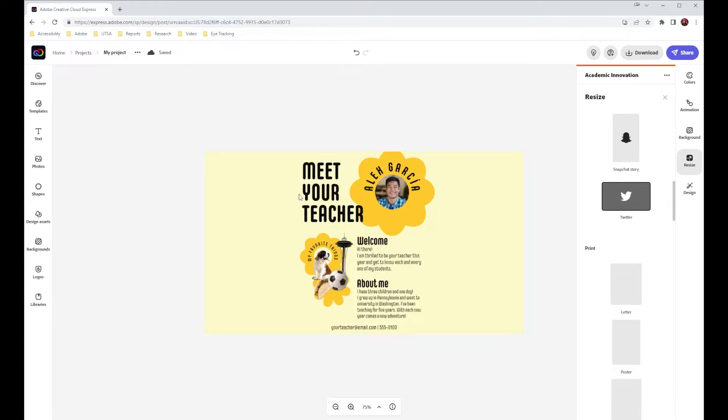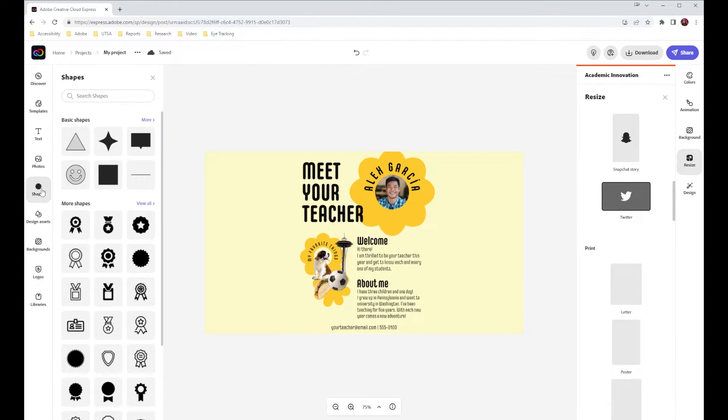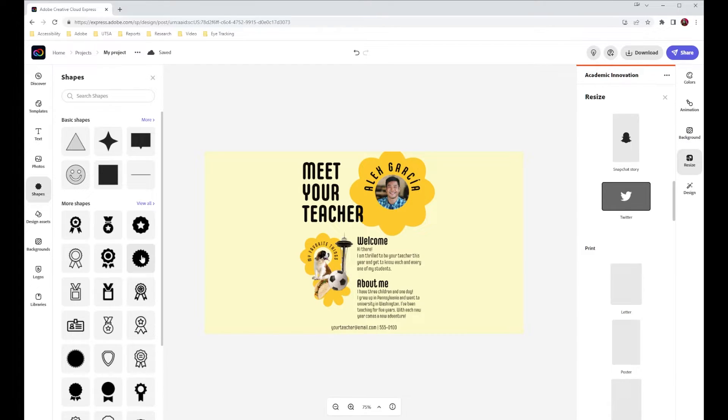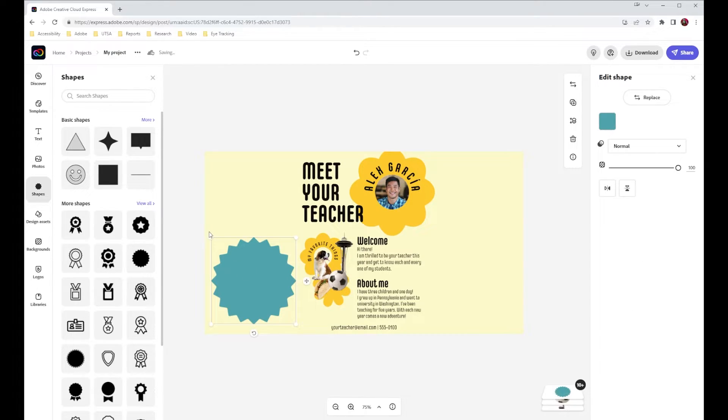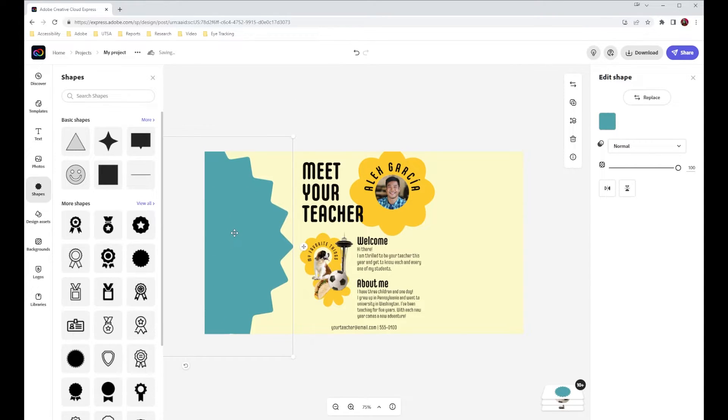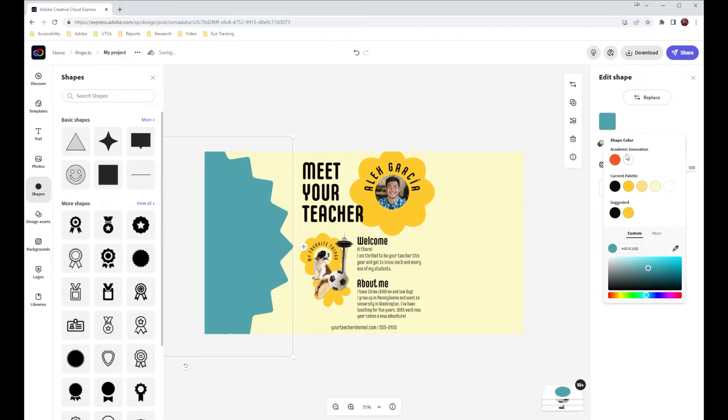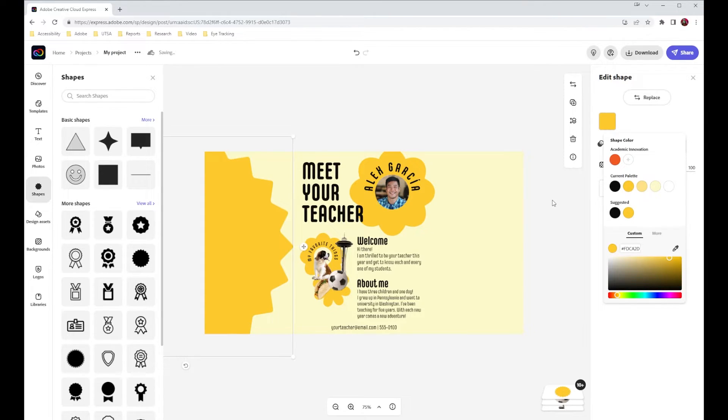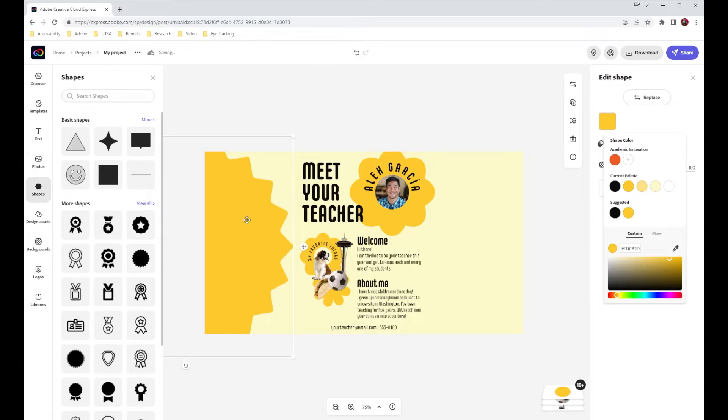I'm just going to use this little kind of cut out shape here, throw that in, make it a little bit larger. You could do something like this on the sides. I'll just take that color and remember it remembers your current colors over here, so I can take that yellow and bring that right back in.